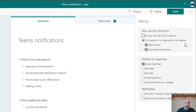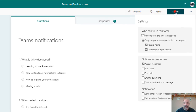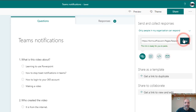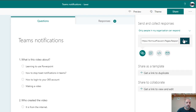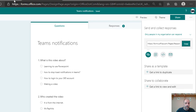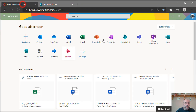Also set 'one response per person' so students can't submit multiple quizzes. Once you've made the form, you want to copy the link. Go to Share, copy the link, and that's all you need to do in Forms — you've made your quiz and copied the link.